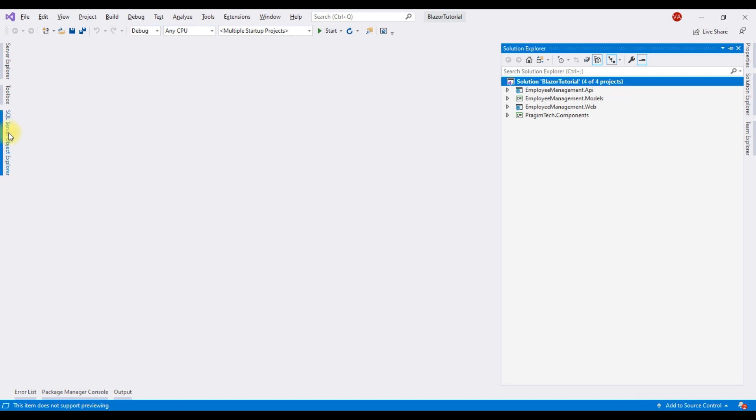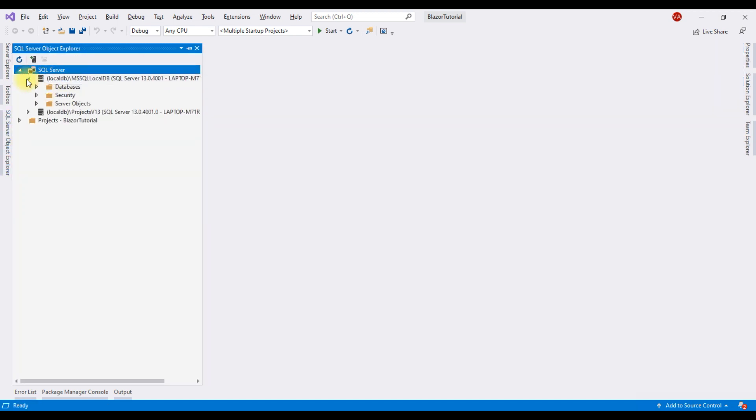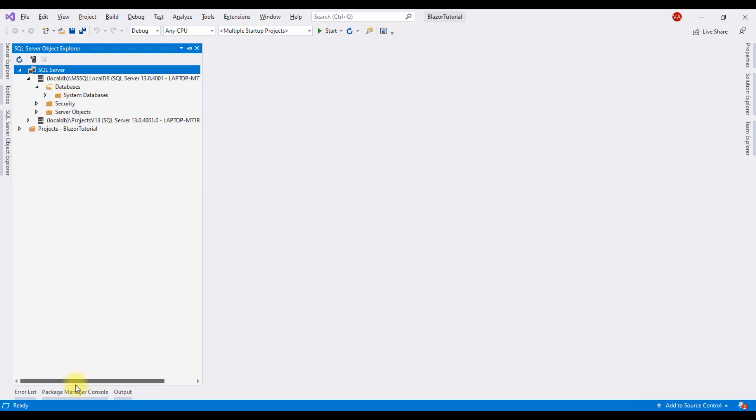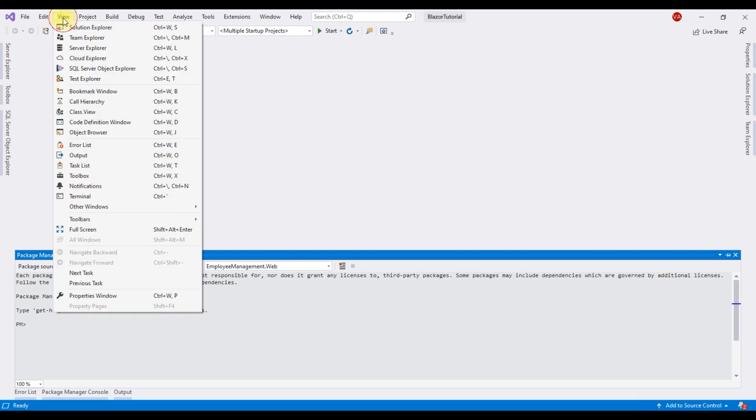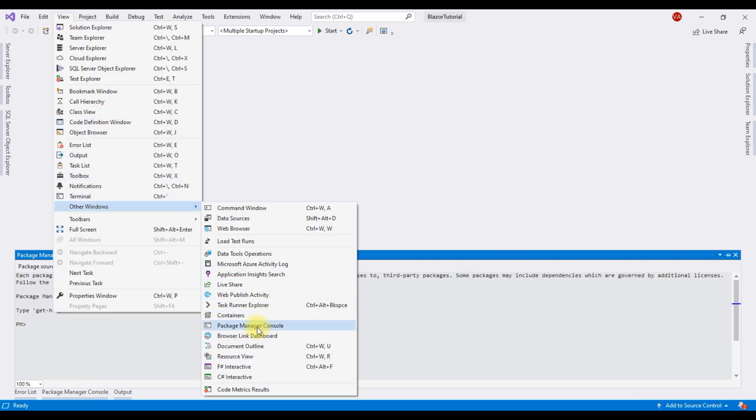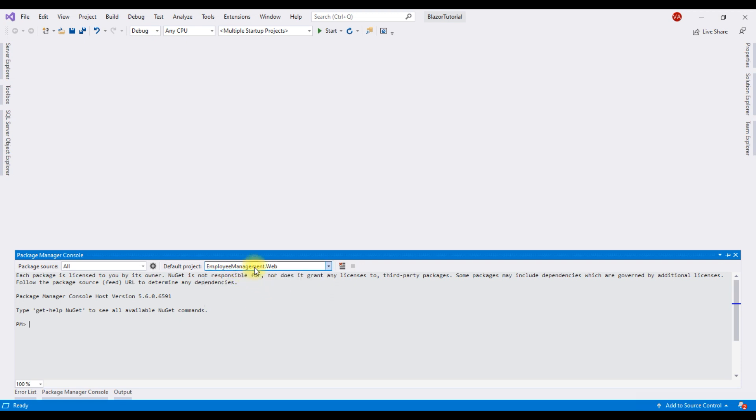If we take a look at SQL Server Object Explorer, our application requires two databases and we don't see any of them here. So we need to execute database migrations and we do that from Package Manager Console. If you don't find Package Manager Console here, click on View, Other Windows, and then Package Manager Console. Within the Package Manager Console window, select EmployeeManagement.Web as the default project. This is our Blazor server project, and then execute this command: update-database.